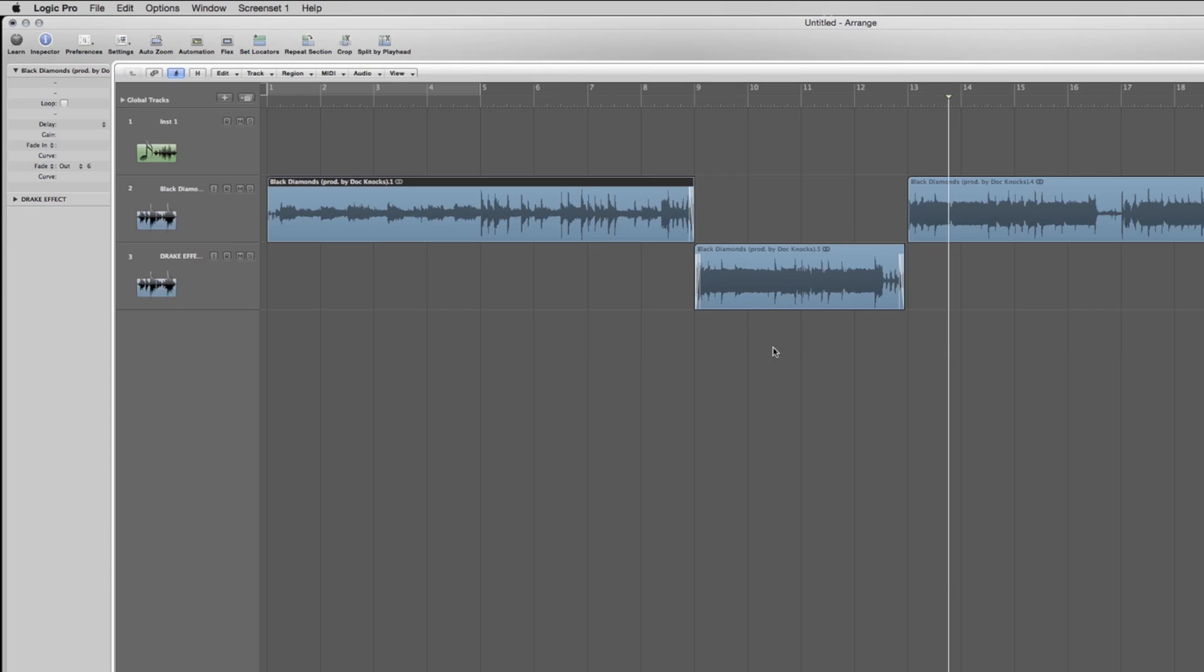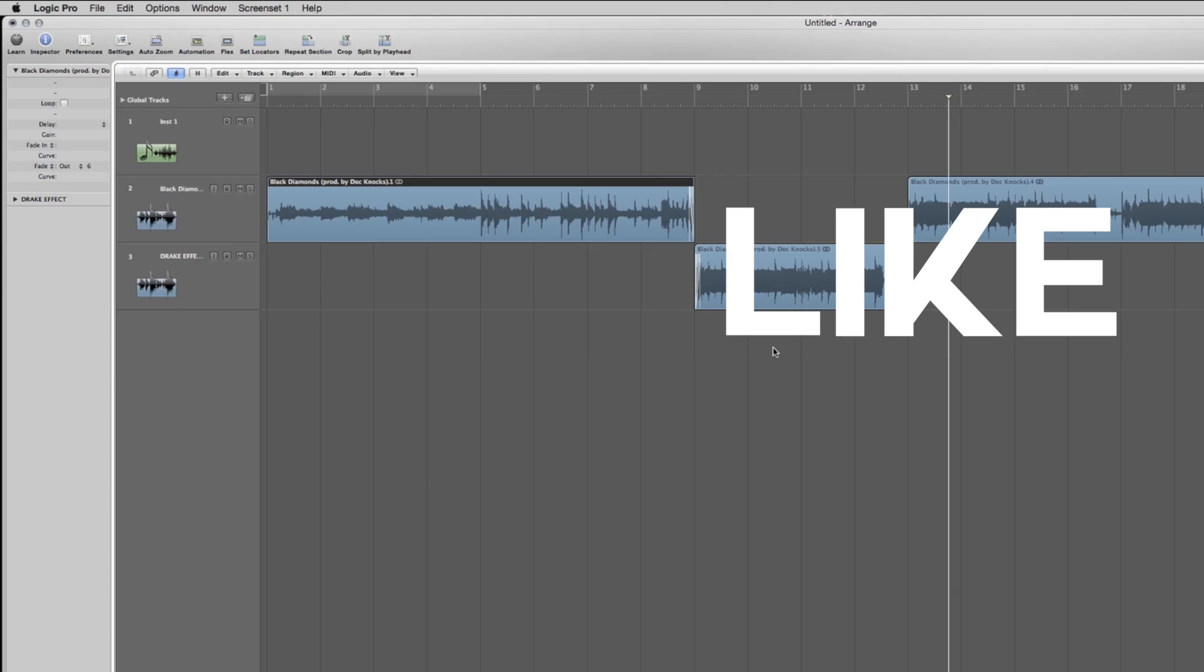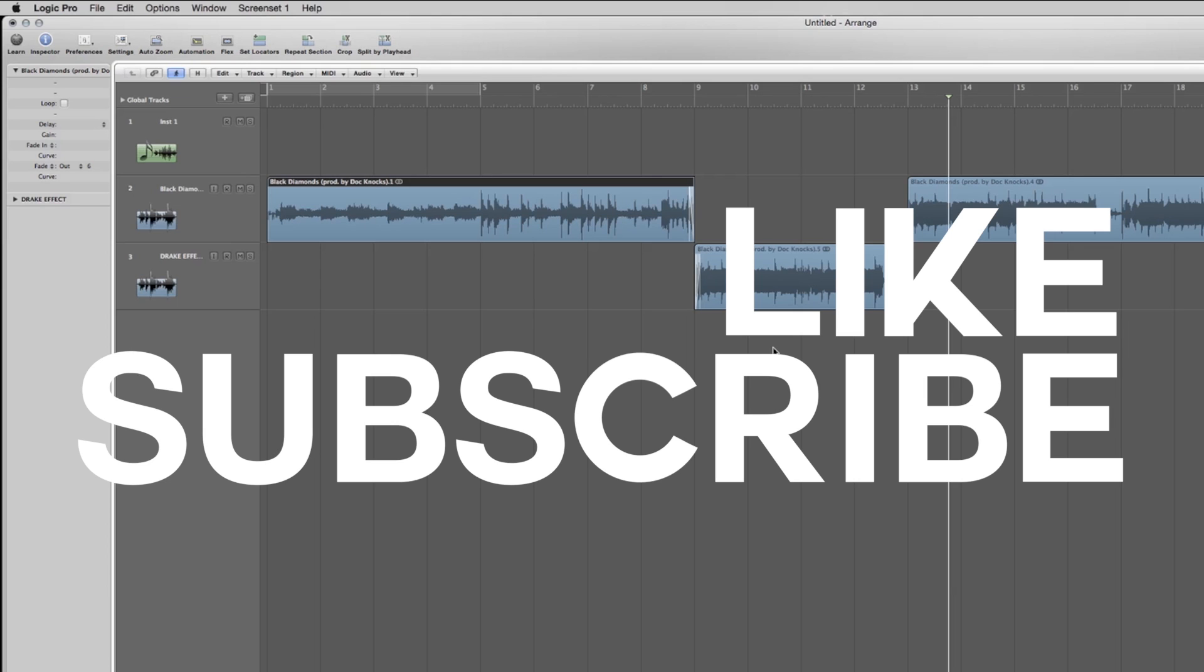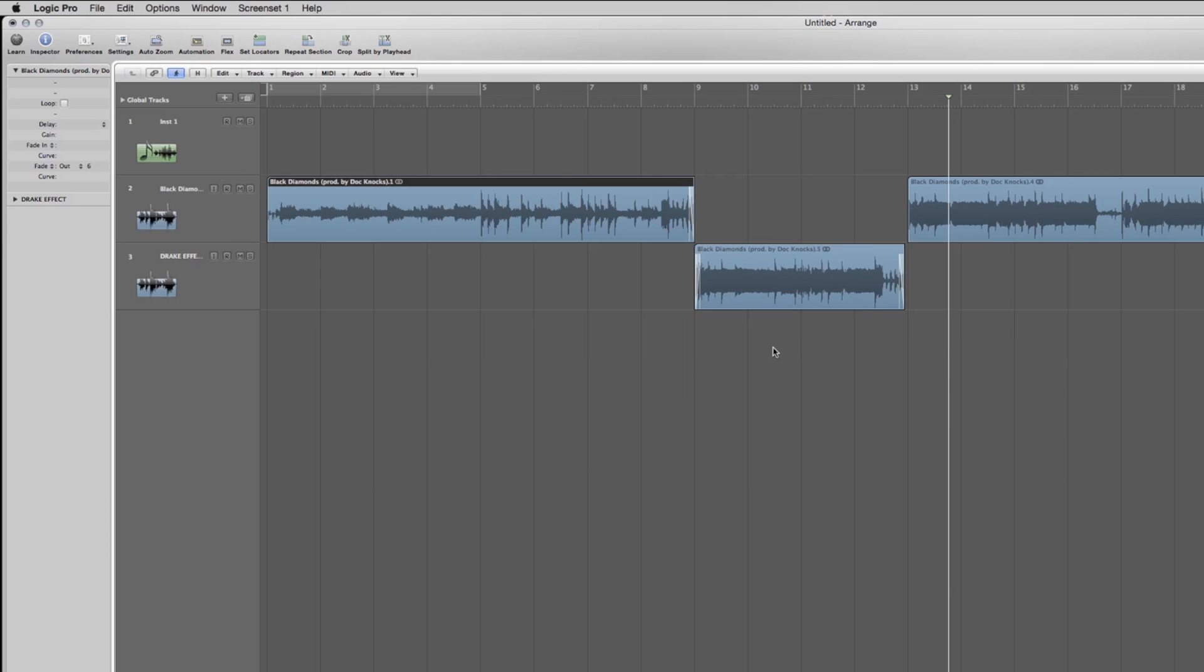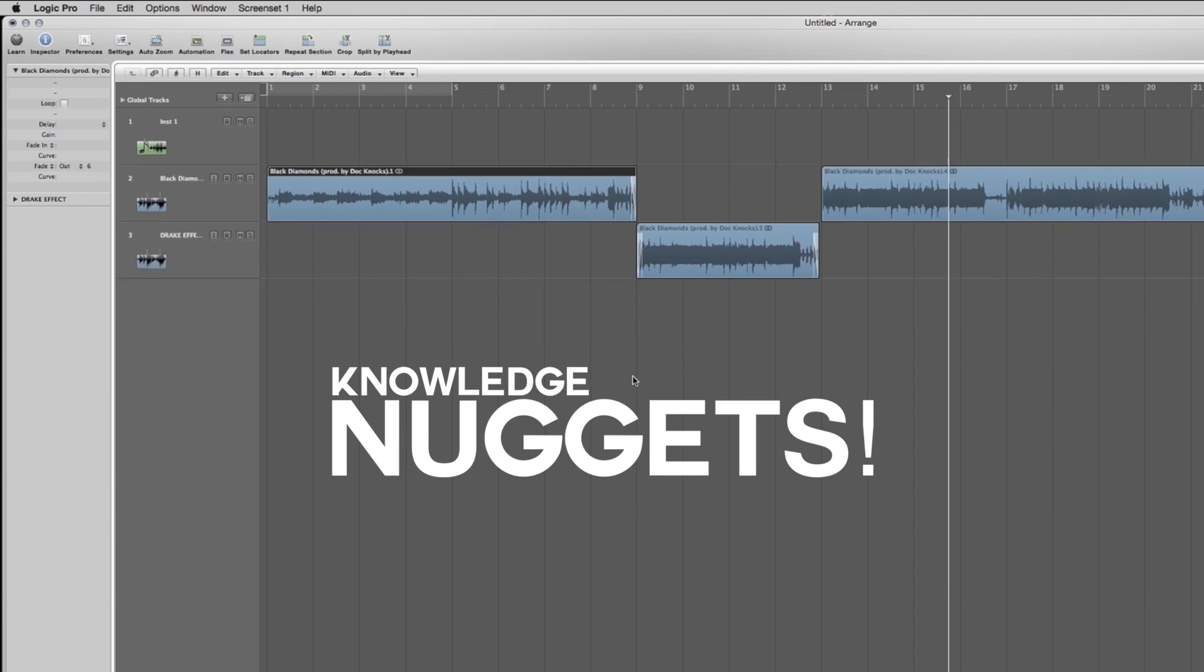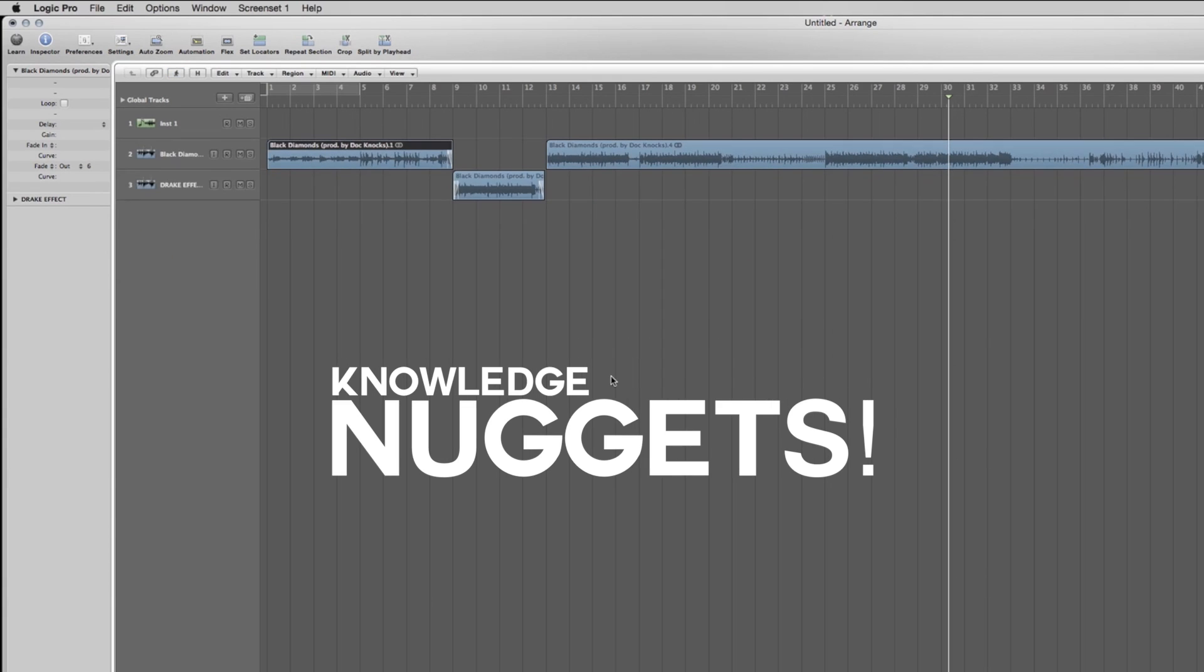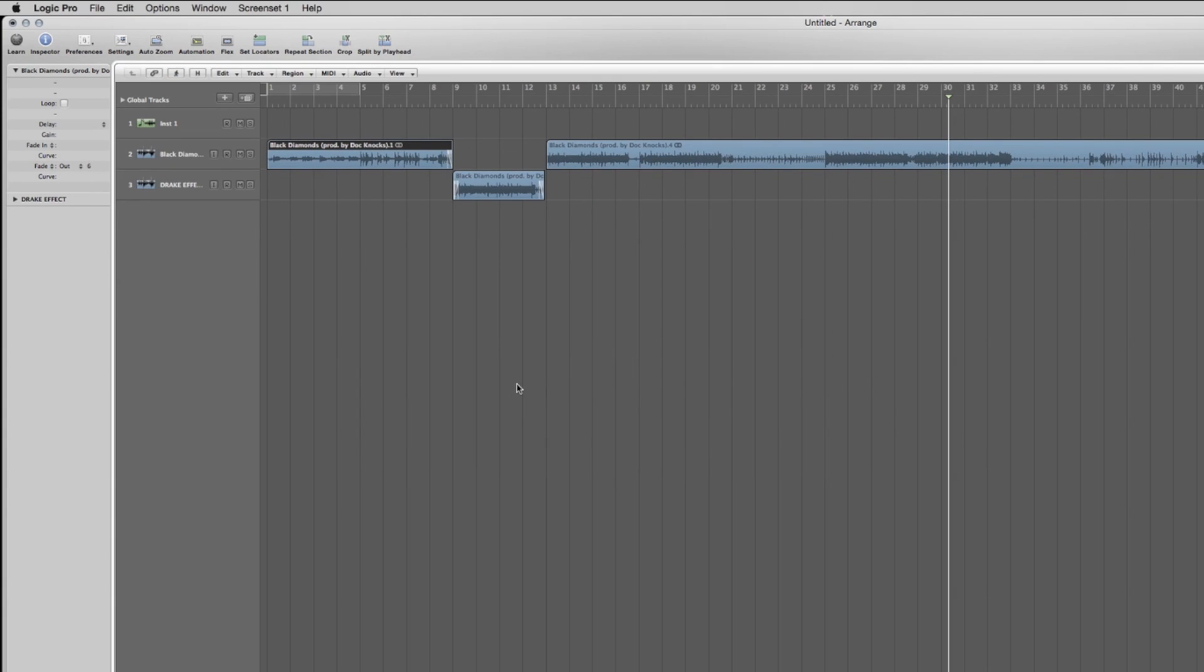But that's it, that's the Drake effect. Be sure to like and subscribe. I got plenty more tutorials with plenty of knowledge nuggets in there and just a lot of good stuff on the way. So stay tuned. Peace.